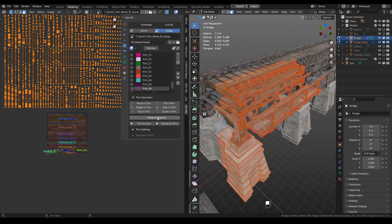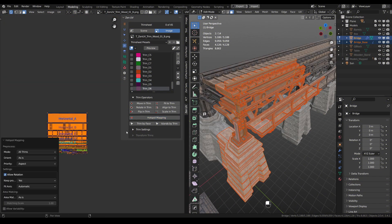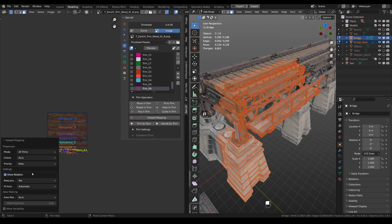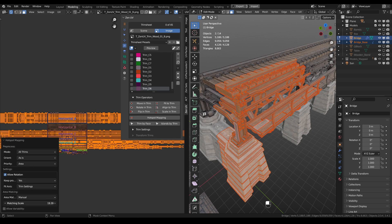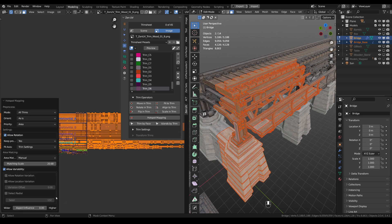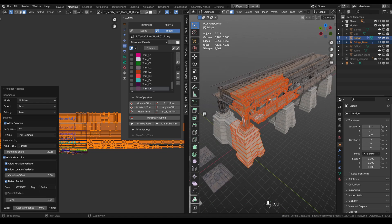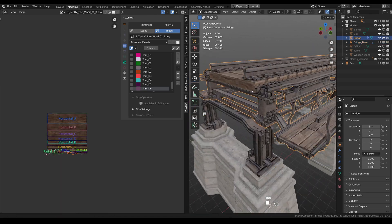When it comes to unwrapping, I can't think of anything better than ZenUV. Perhaps I am biased since I am one of the developers of this add-on, but really, here you will find everything you need to make UVs for your 3D models.